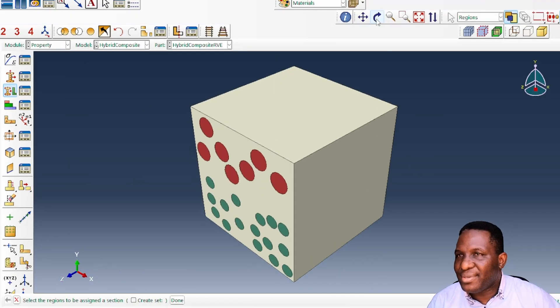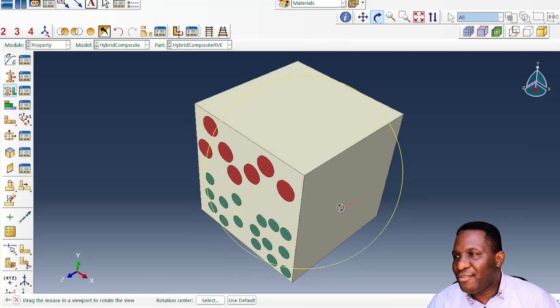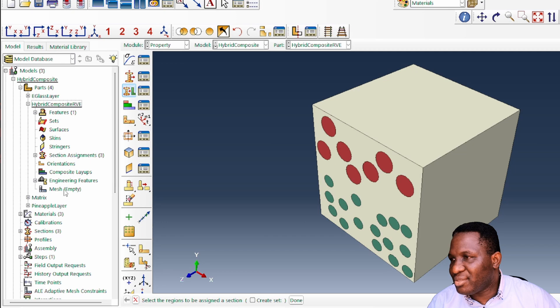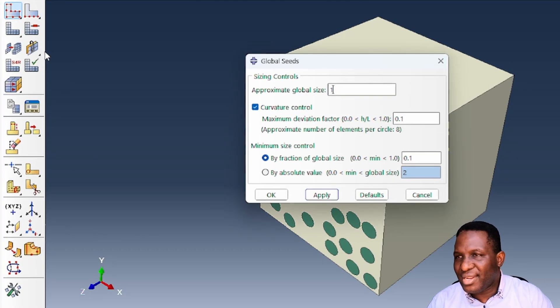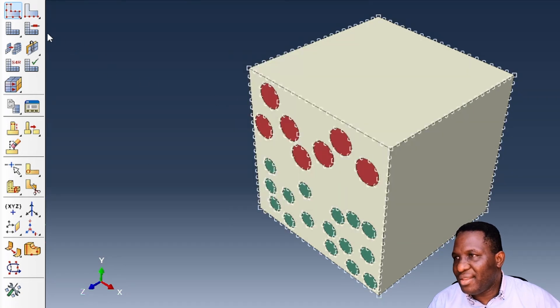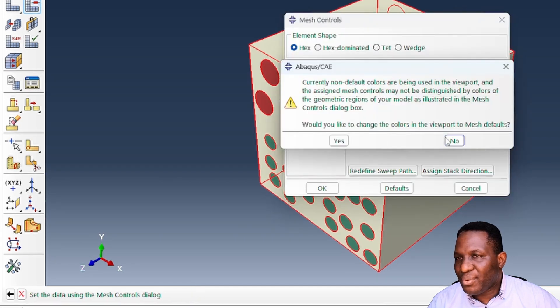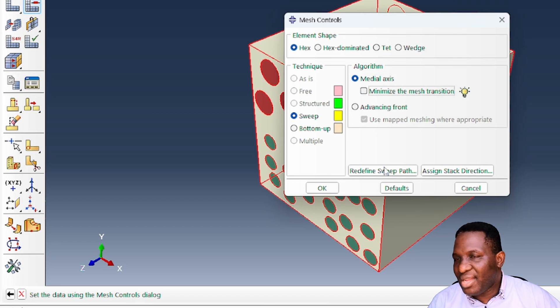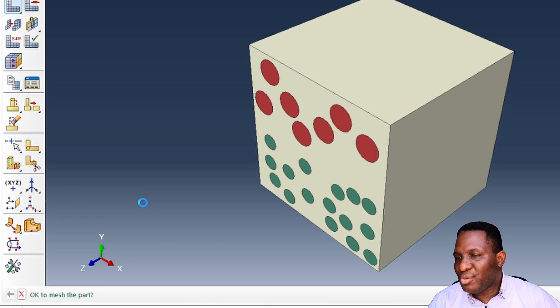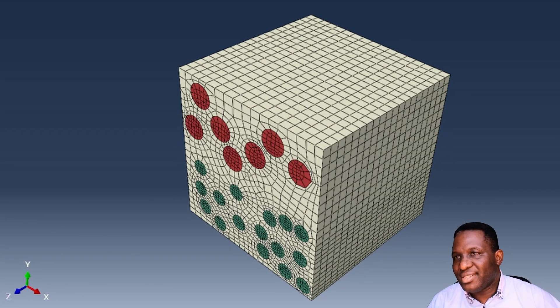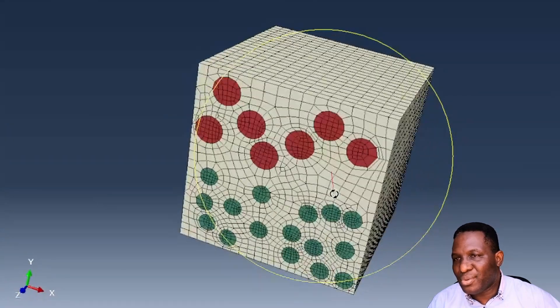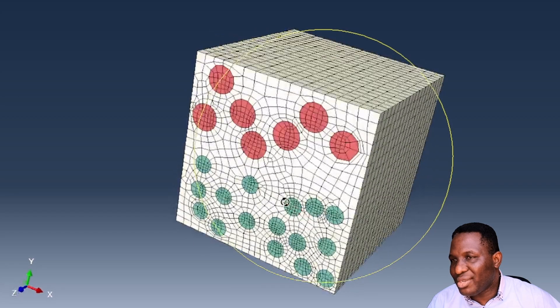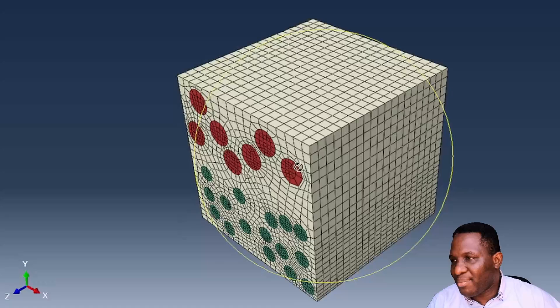With the RVE fully set up, we proceed to mesh the model. The default seed size is 20, so we reduce it to a seed length of 10 for better resolution. The mesh is generated using a hexagonal mesh with the medial axis algorithm. The result is a well-meshed RVE with all elements correctly in place. This completes the creation of the 3D hybrid composite RVE using Multi-CalGen 2D.